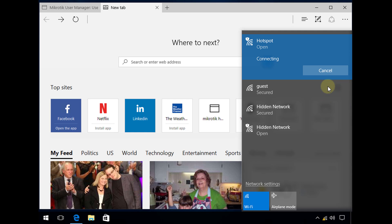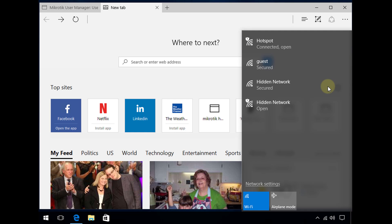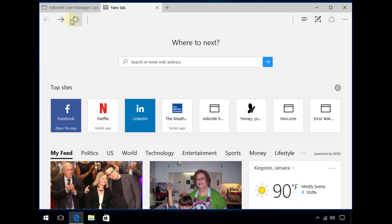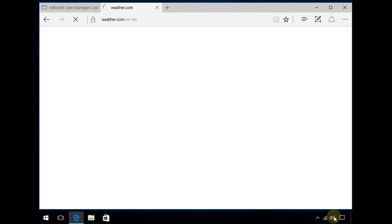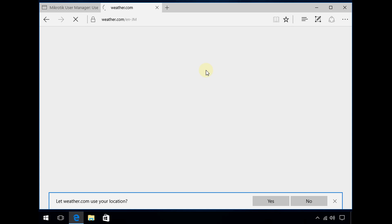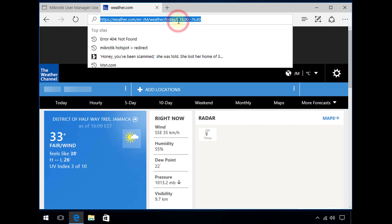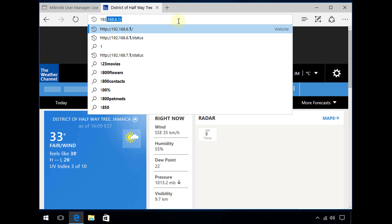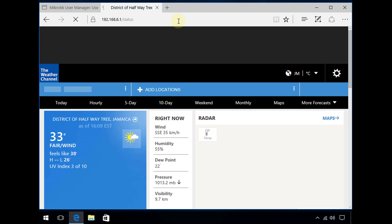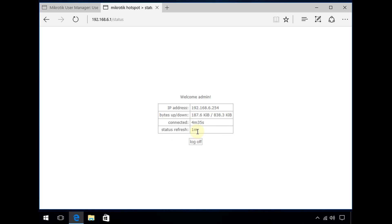I'm connecting back to the hotspot. It doesn't totally log me out. There are a few things about hotspot to learn here. You have a status page where you can log out and see your session. This is showing it will refresh in one minute because I'm logged in as admin based on my admin account settings. I'm going to click Log Off.